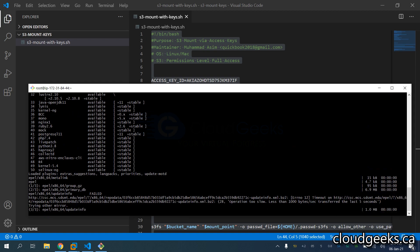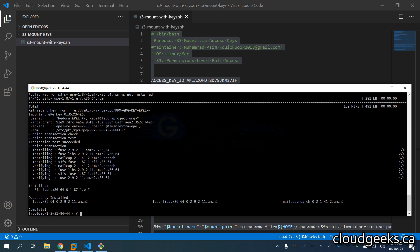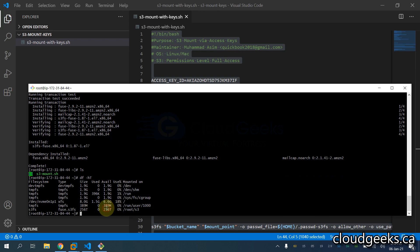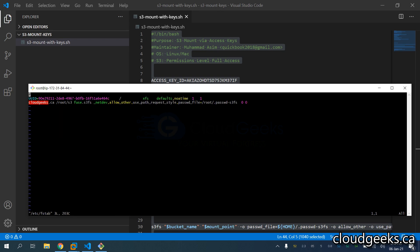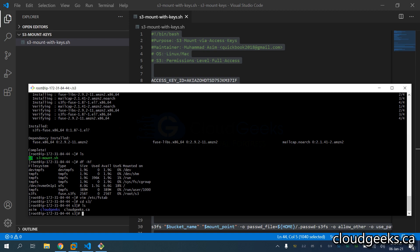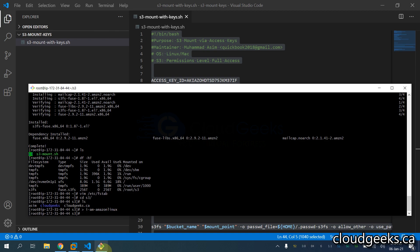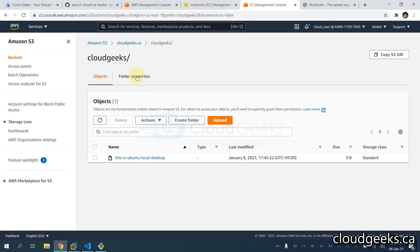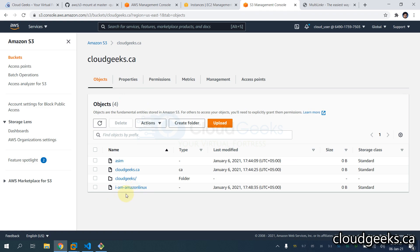It is going to install the relevant packages and the bucket will be available. The S3 mount with df -h shows 256 TB available. Let me navigate to /etc/fstab — this is the entry you should have. All the bucket contents are available. I'm going to create a file called 'iamamazonlinux' to verify the sync.